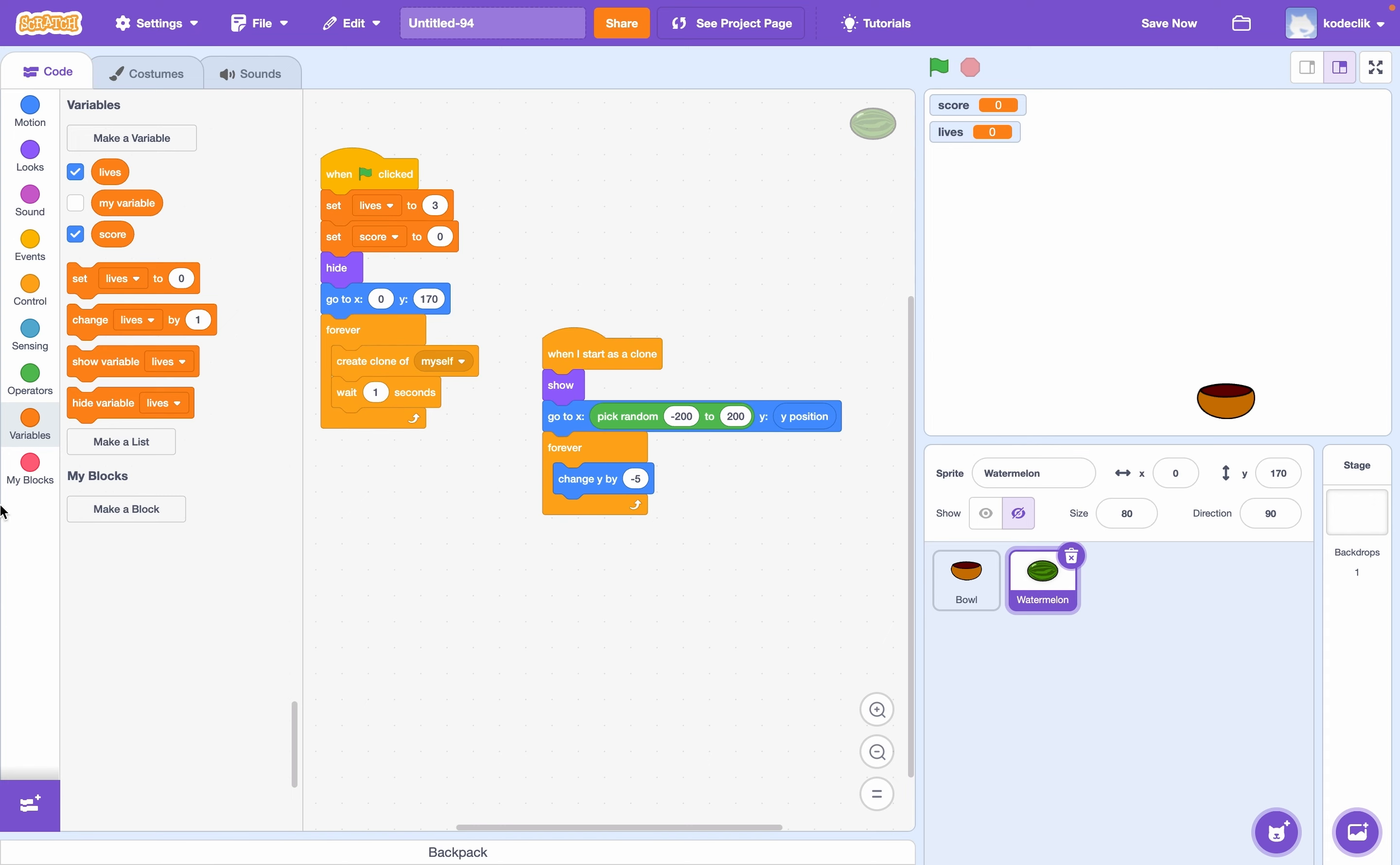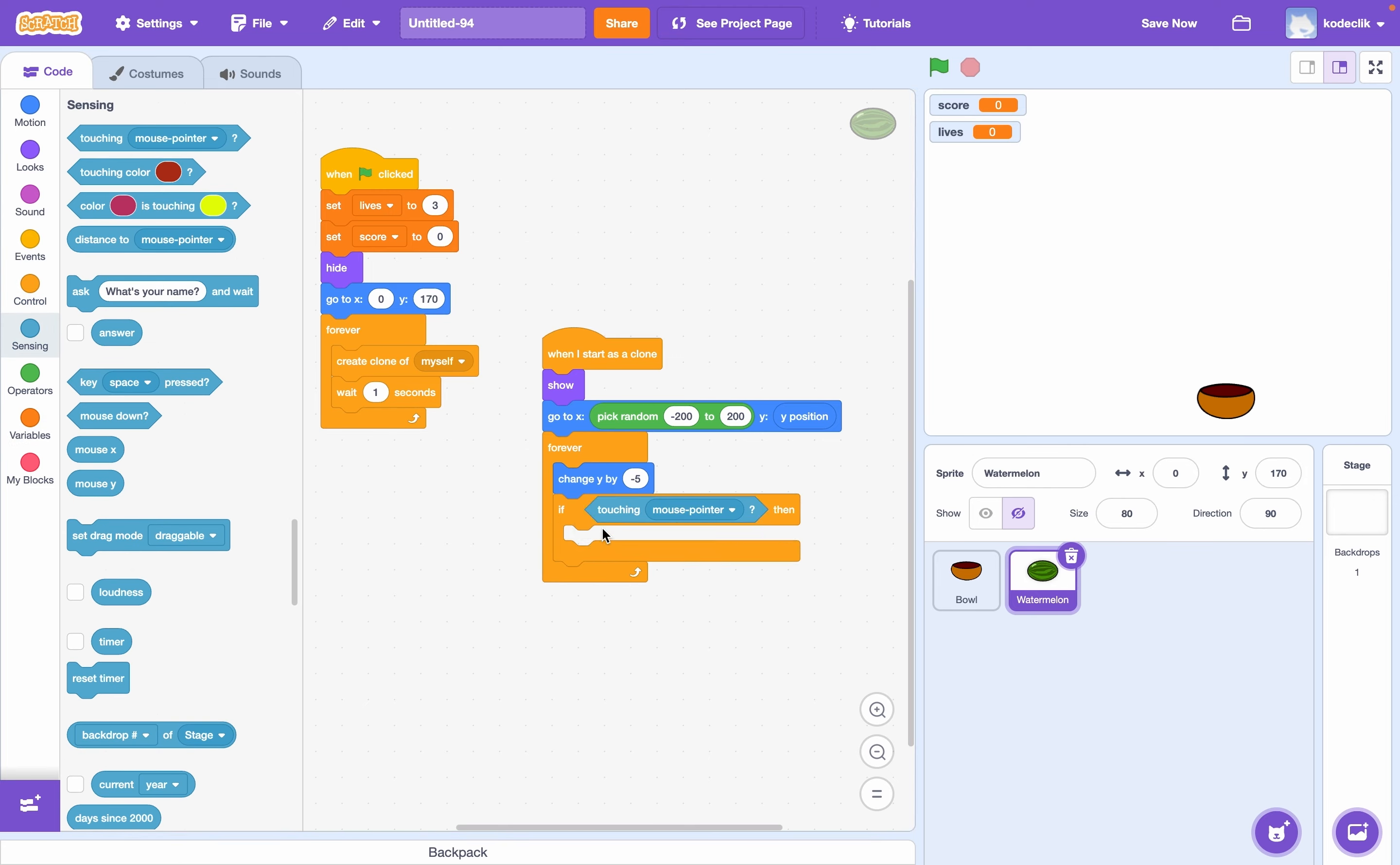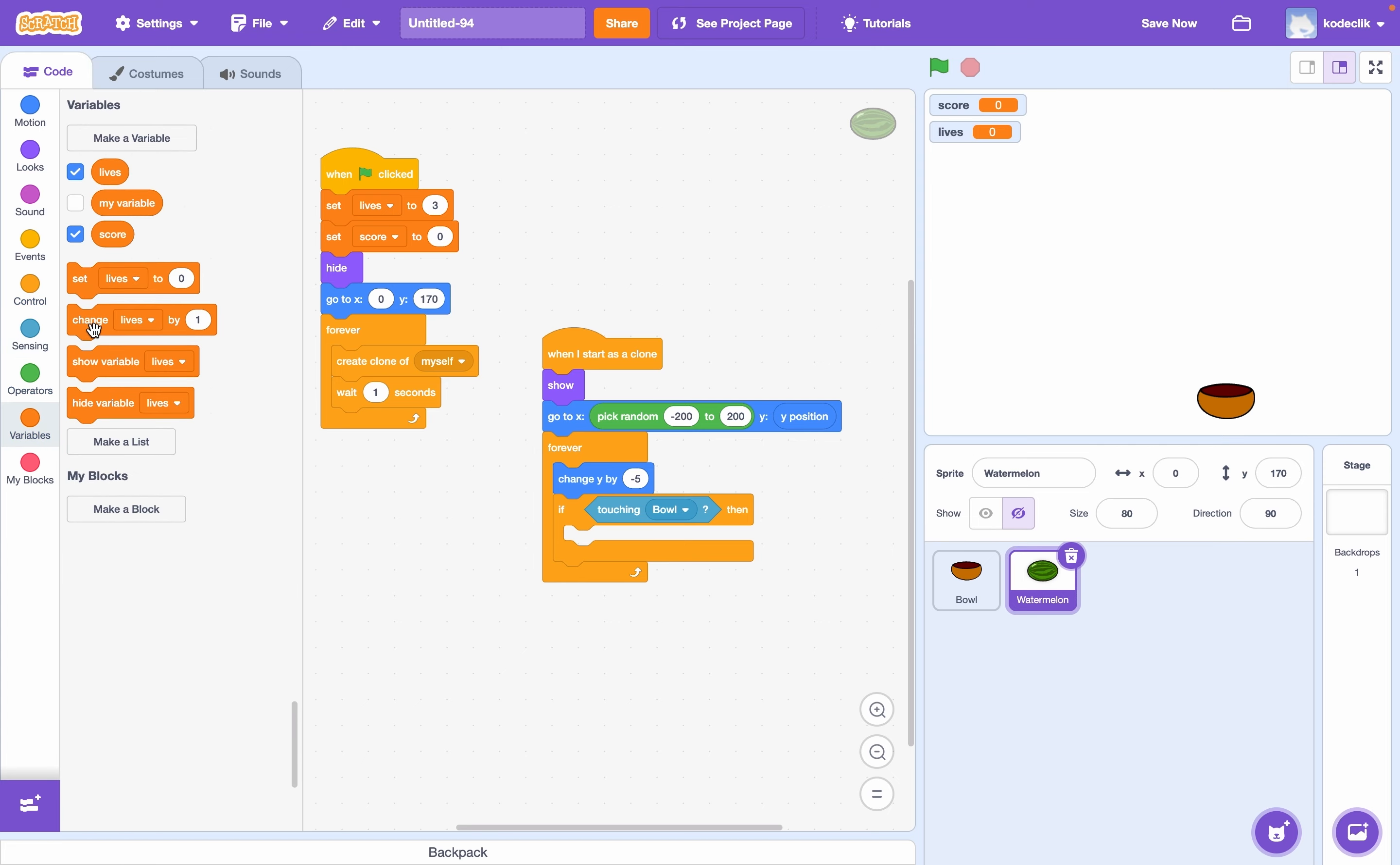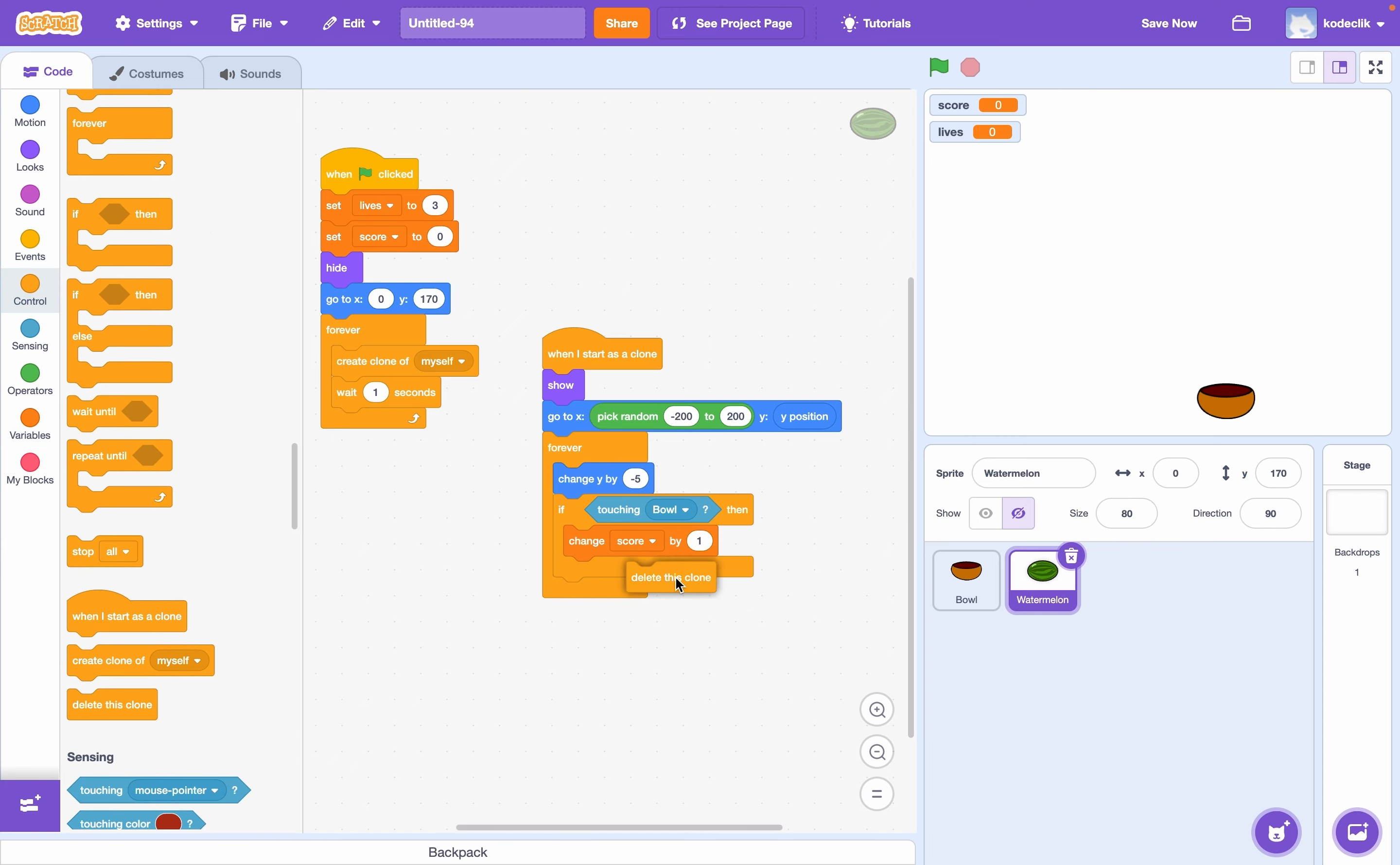Inside this forever loop, we're going to say if touching our bowl sprite, that means we've caught the sprite in our bowl. And that means we want to increase our score by one. So we can say change score by one. And what we also want to do is delete the clone.